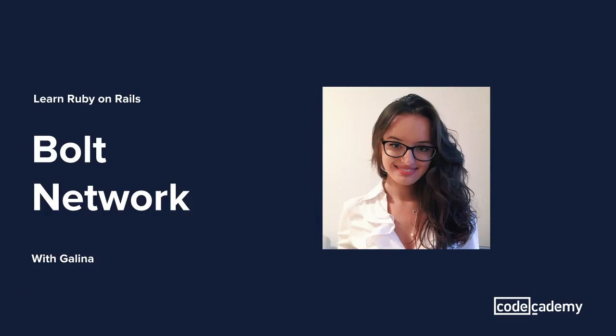Hey there, and welcome to Codecademy. My name is Galina, and I'm a developer from New York. Today, we'll be covering the Bolt Network Freeform Project, part of the Learn Ruby on Rails course.